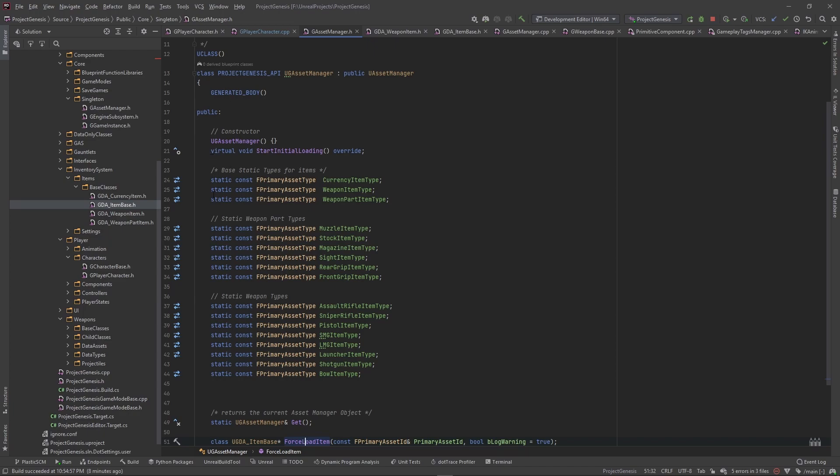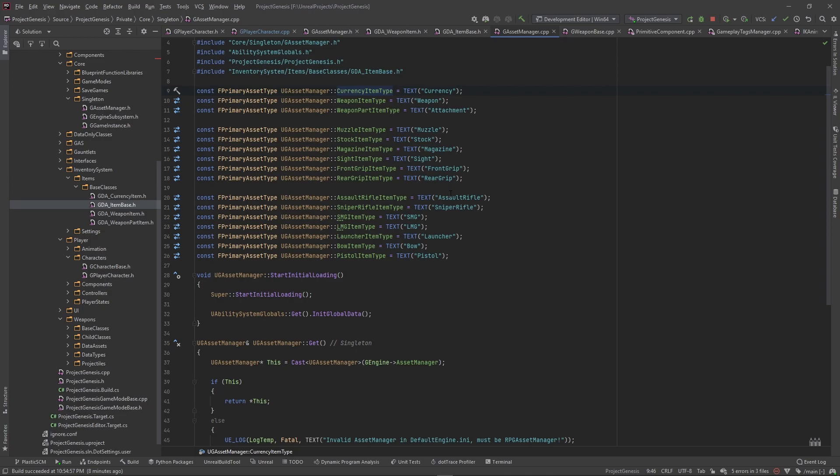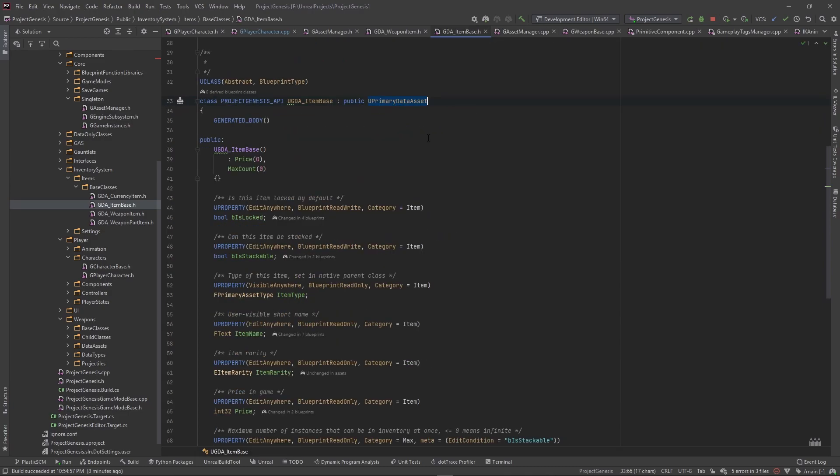But this asset manager, all it does is holds some static F primary asset types. I tell the asset manager, hey, this asset type is of this name here. So when you see this name combined or connected to this asset type here, you also need data assets.